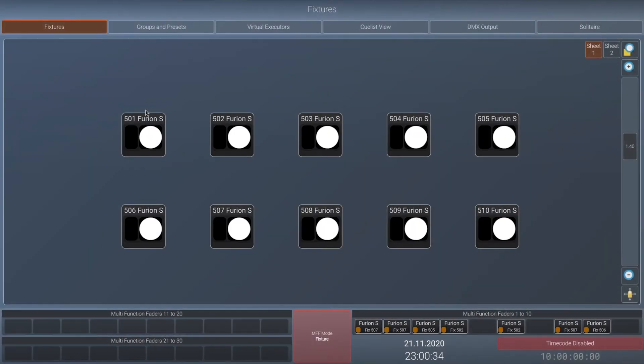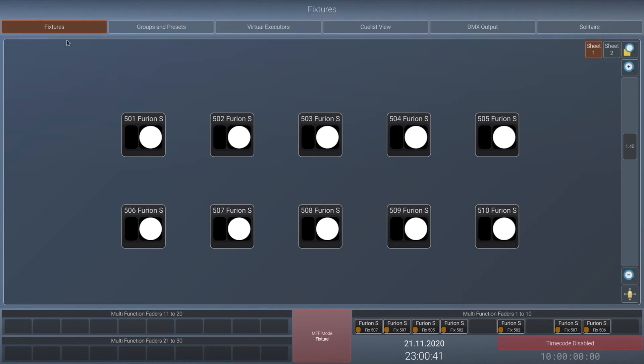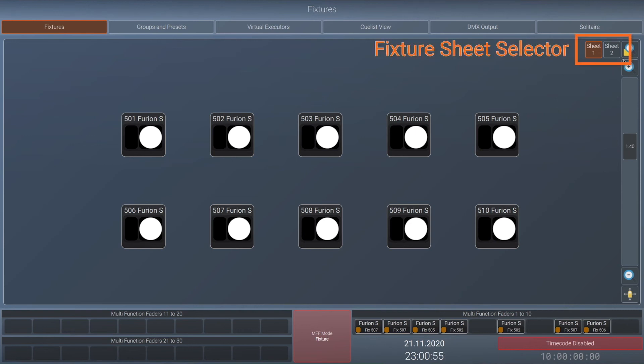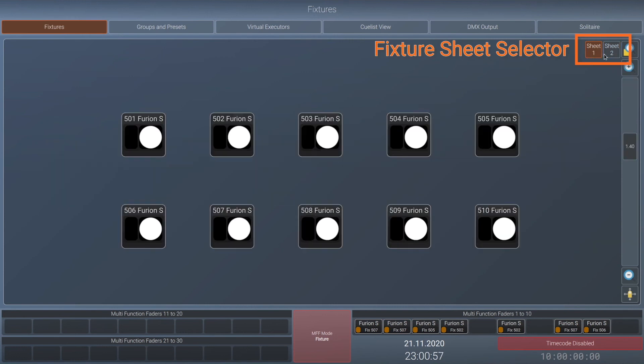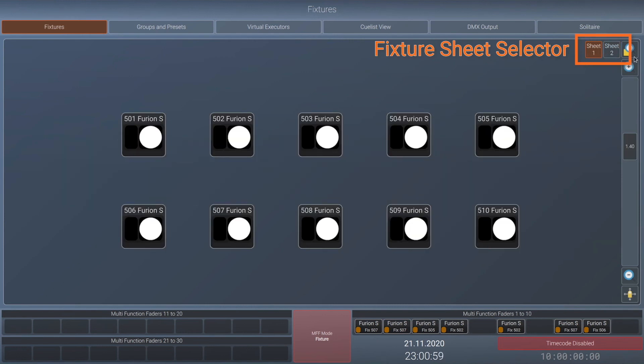As soon as a Lampy dongle is connected to the console, it will unlock multiple other views on the external screen. The available views are fixtures. As mentioned before, this is a fixture view that is independent from the internal screen in terms of positioning and zooming. But now you will notice that on the top right you can also select the second sheet. This functionality is only available with a Lampy dongle and also available on the internal screen.